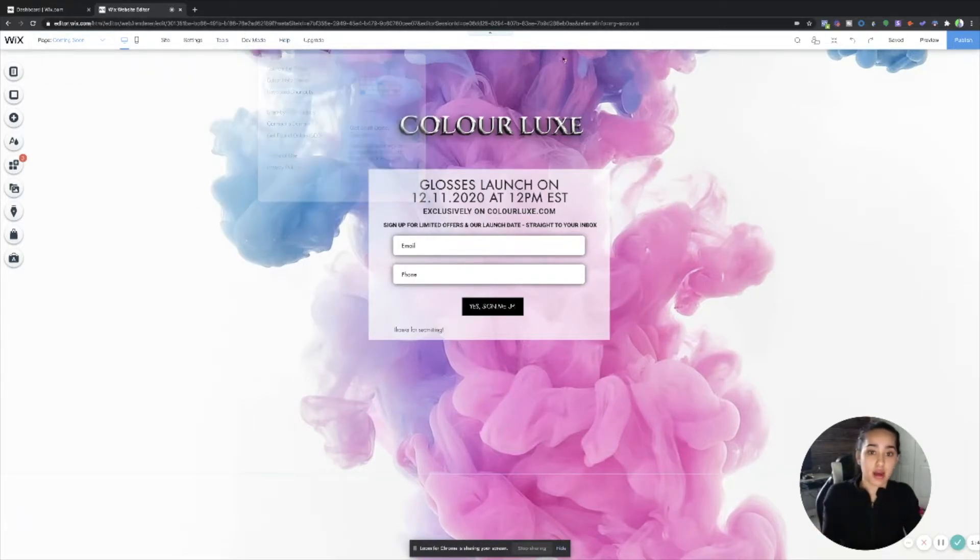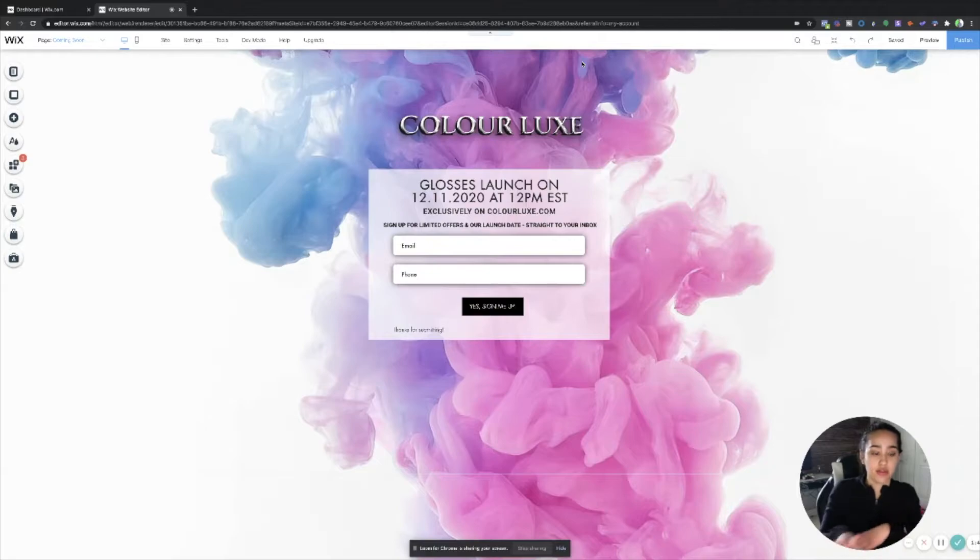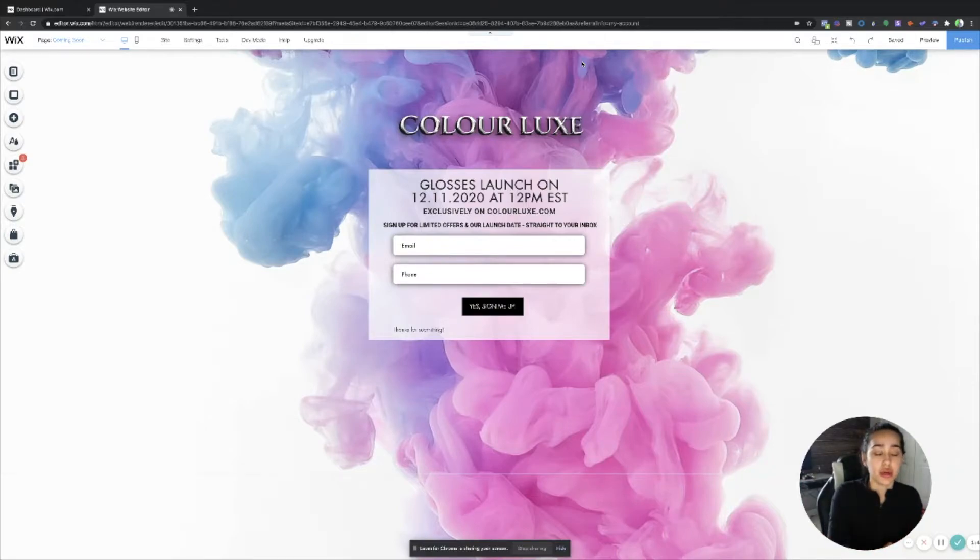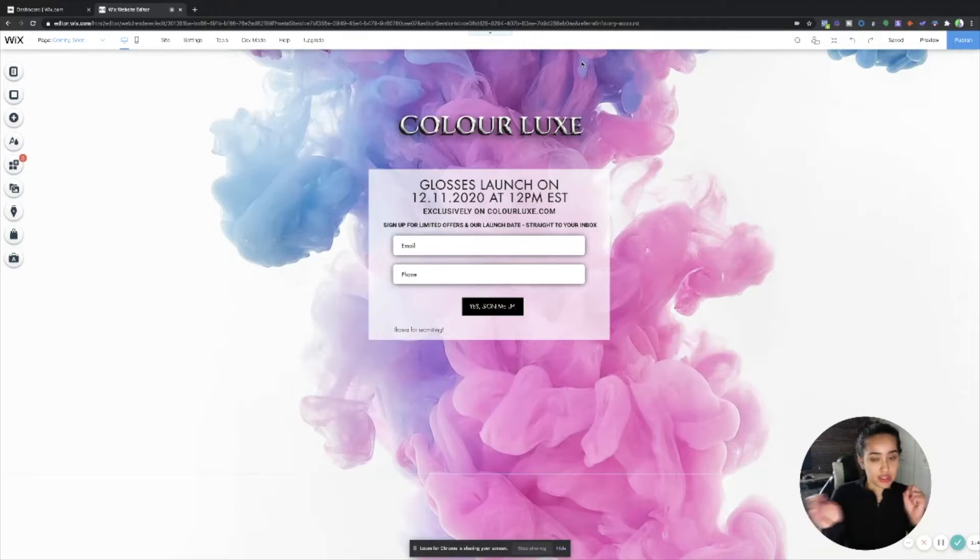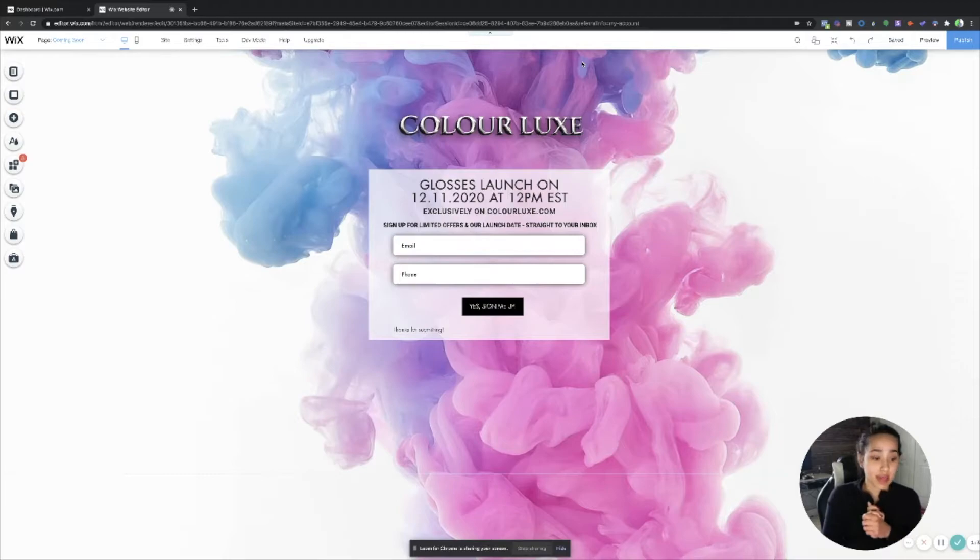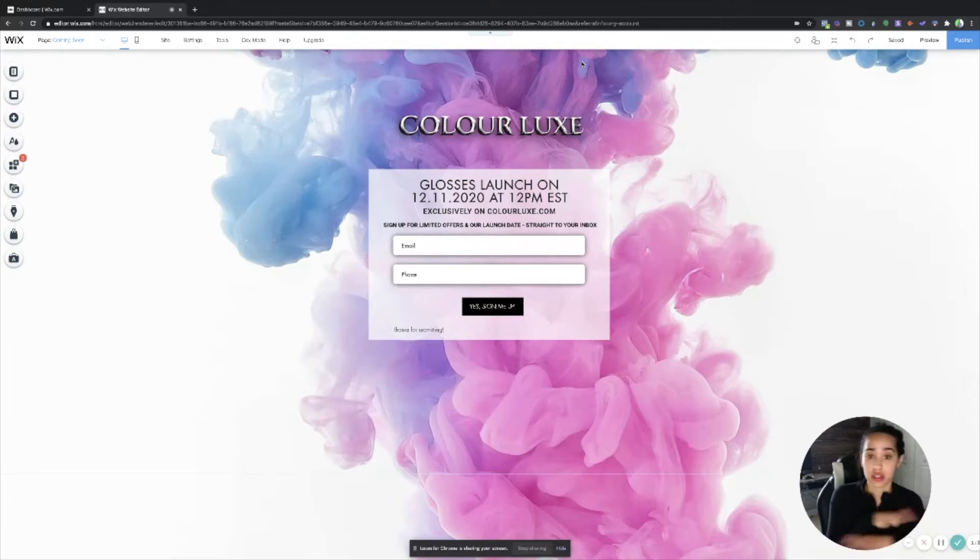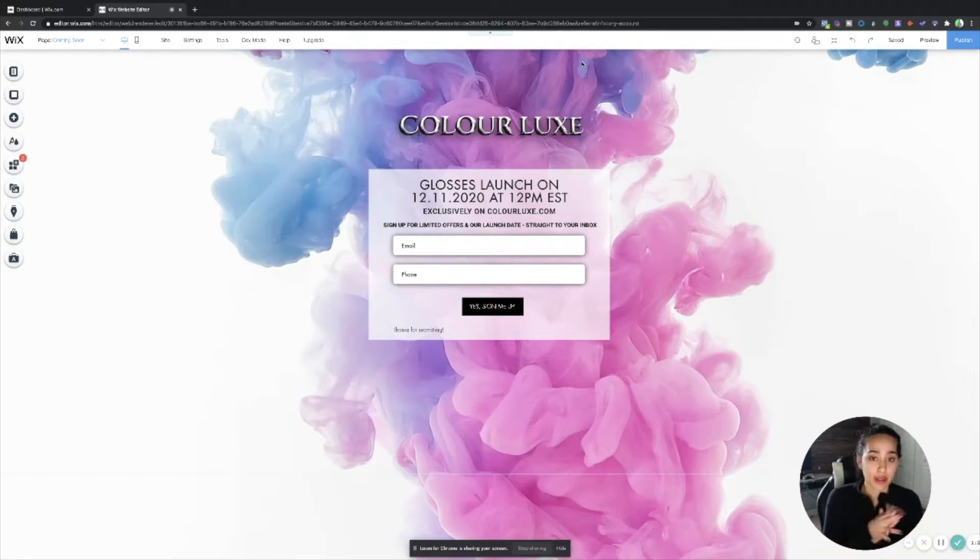This is my coming soon page that I had already created and designed for a previous launch of mine, because this is what I usually do for each of my launches is that I create this to capture all those emails. So once they type in colorluxe.com in their browser, it's going to send them directly to this page. It's not going to show them my home page. That's the whole point of the password protected page.